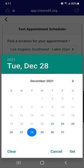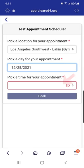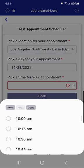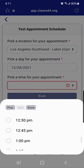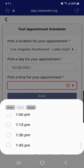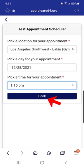After selecting the date, tap 'Set'. Next, tap the field under 'Pick a Time for Your Appointment'. Scroll down to see all the available time slots and select the time that best fits your schedule, then tap 'Done'.